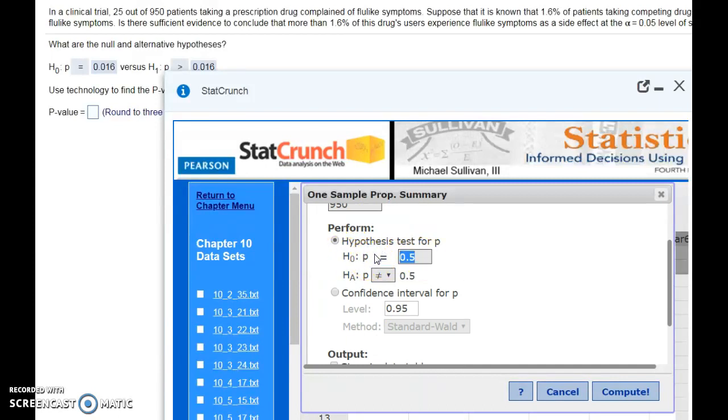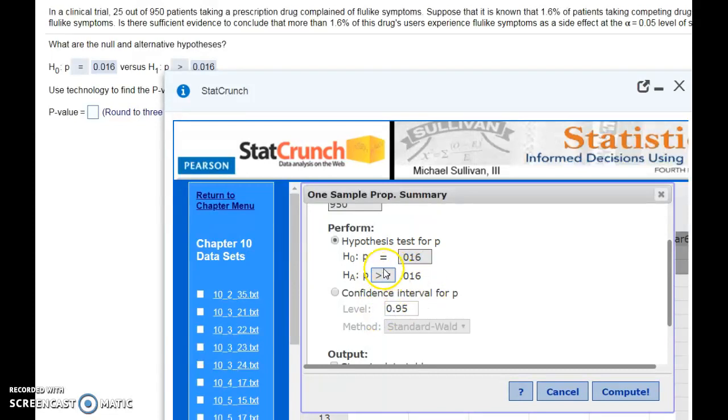We assumed that it was going to be 1.6%, and we're testing to see if we are in the 5% club of people having more than 1.6%.